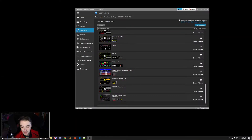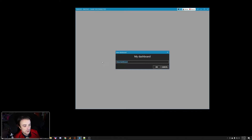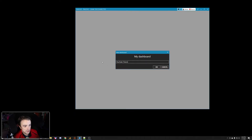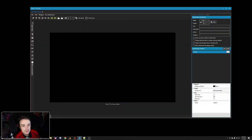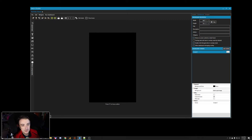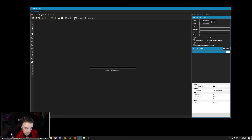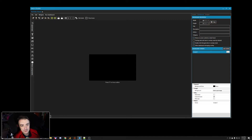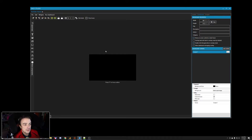Here we are back in SimHub. We're going to create a new dashboard — we'll call this one 'YouTube Timers.' Click OK, and here's our fresh screen. First thing I do is set it to 480 by 272, because that's the size of my USBD 480 display.